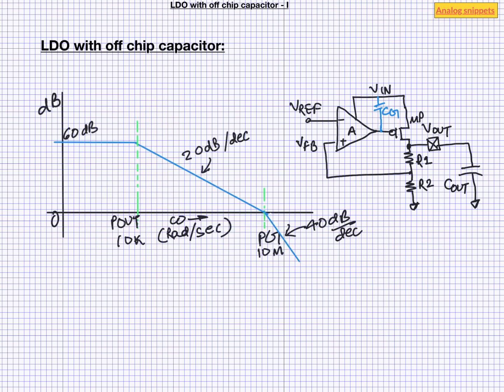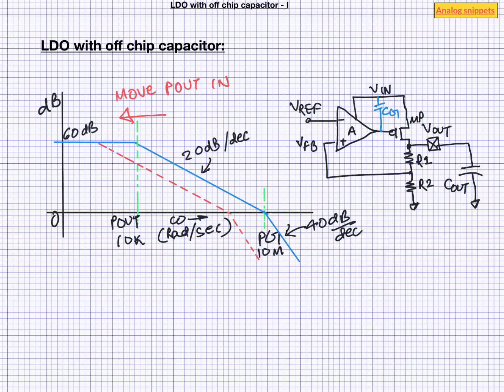So here is the gain plot of our last example. Our objective here is to somehow reduce the frequency of the second pole, so that we can reduce the current in the amplifier. So let us first talk about more obvious solutions. We can try to find ways to move the Pout further in. Doing this will also reduce the requirement on the second pole frequency. Second obvious way is to keep the Pout at the same location, but reduce the required gain. Third way could be to create a zero, which can cancel the second pole. And finally, we can find more economical ways of keeping the second pole at high frequencies.